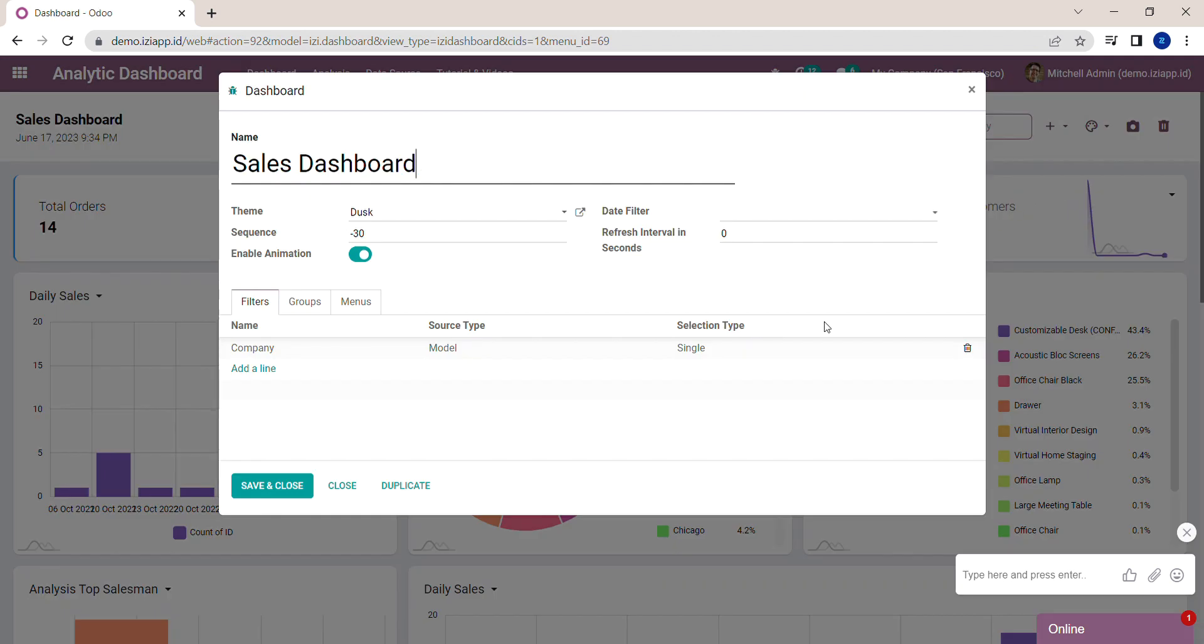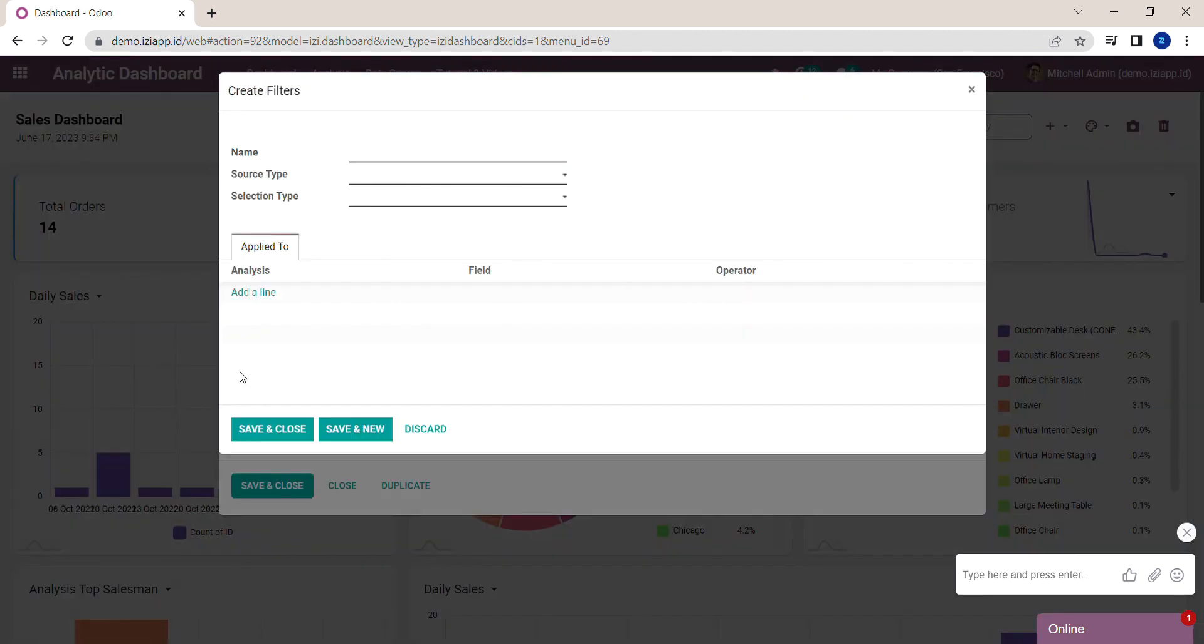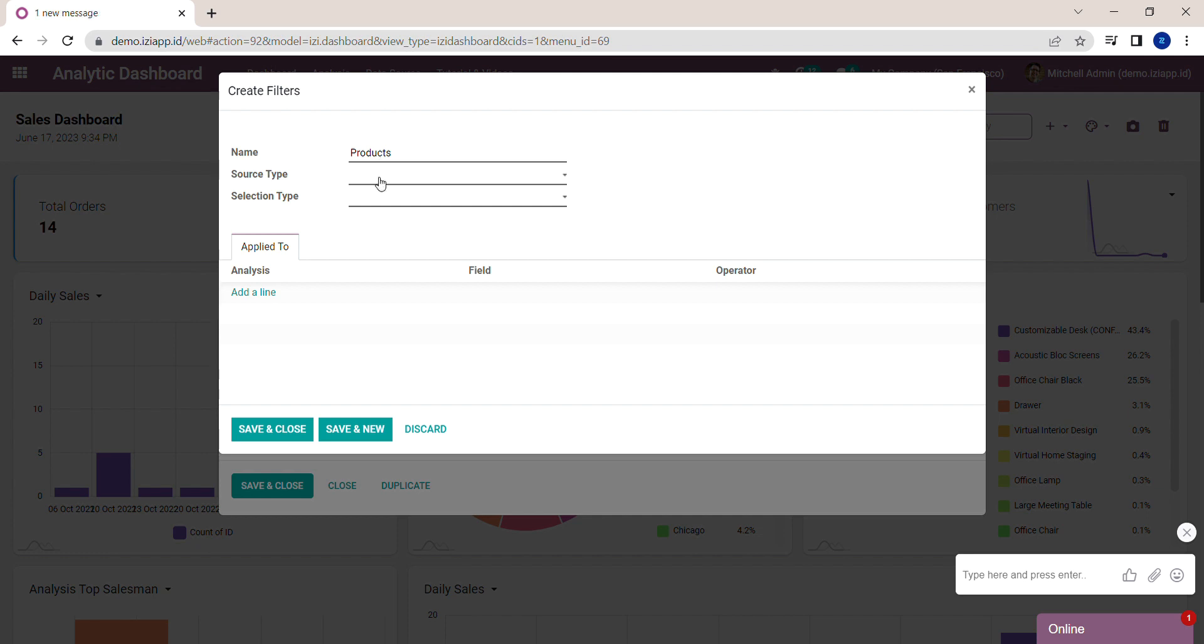Click Add a Line and fill in the name of the filter. For now, I will create a Products filter. Next, we need to choose the source type. You can use three different source types: Model, Table, and Pre-define. For now, I will choose Model.